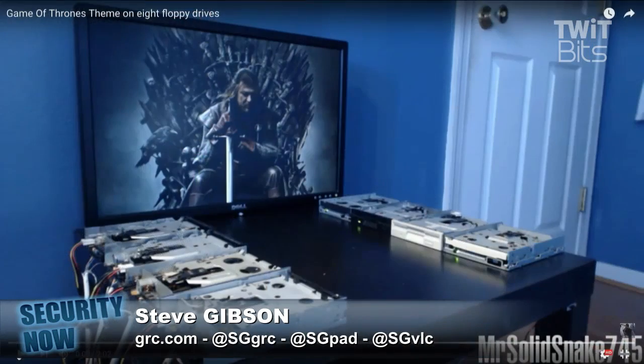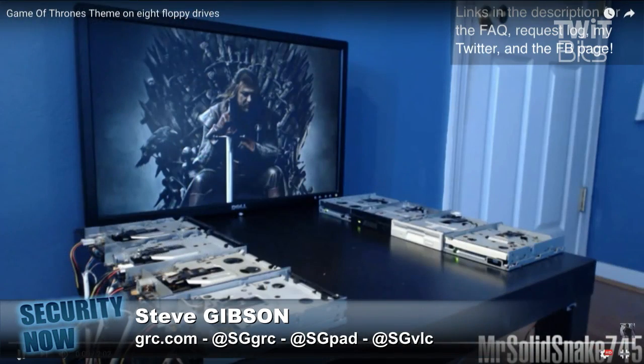In a related story, a hacker has modified his floppy disk drives to play the Game of Thrones theme.